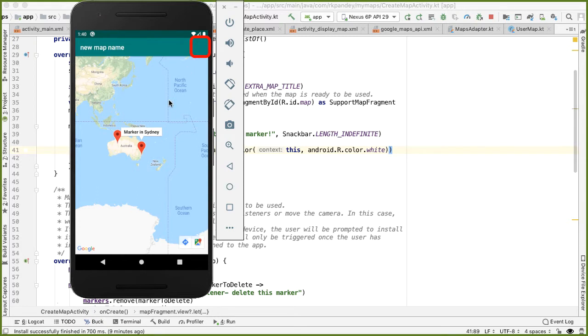And when you tap that, it will trigger collecting all the data for this map, this user map data class, and passing it back to the parent activity, which is the main activity. So first, let's start with adding an icon into the action bar.